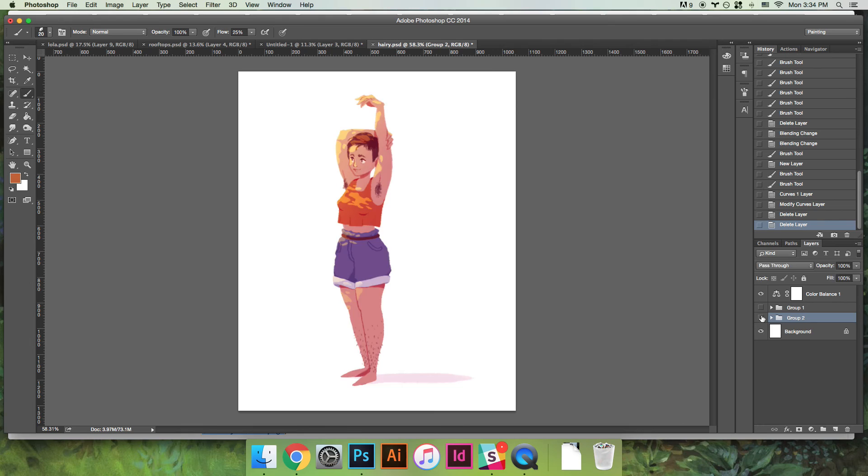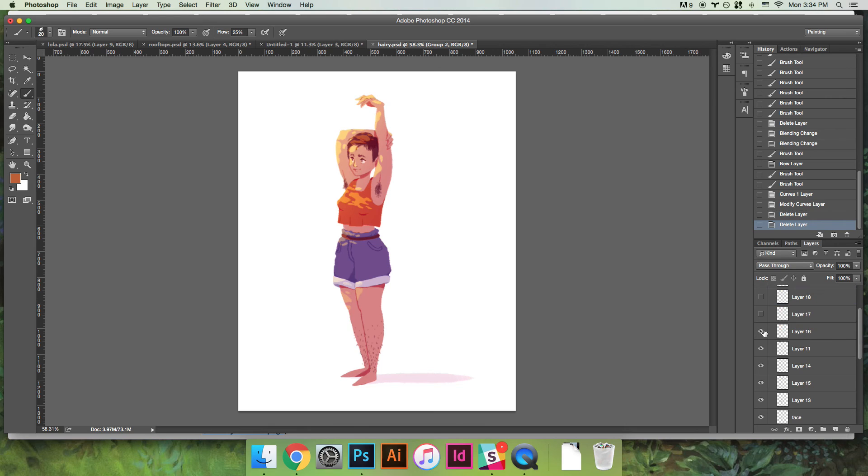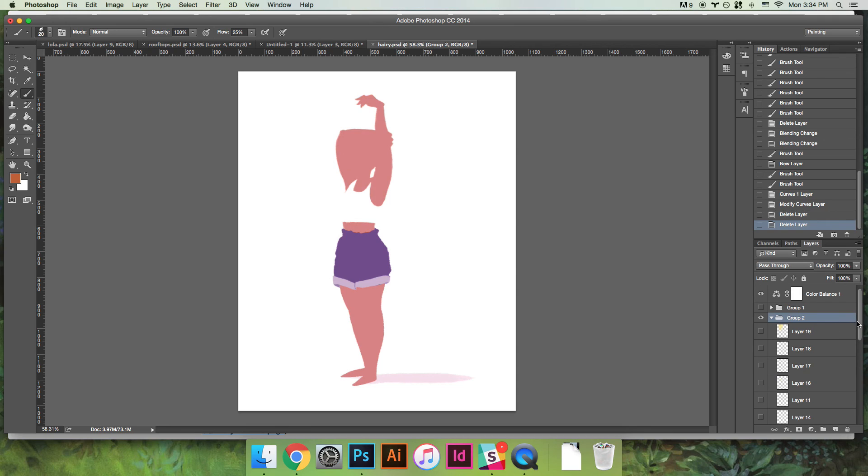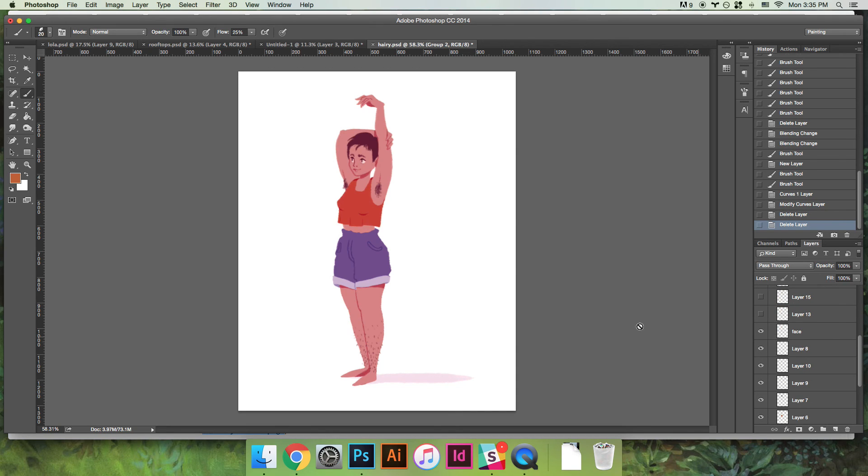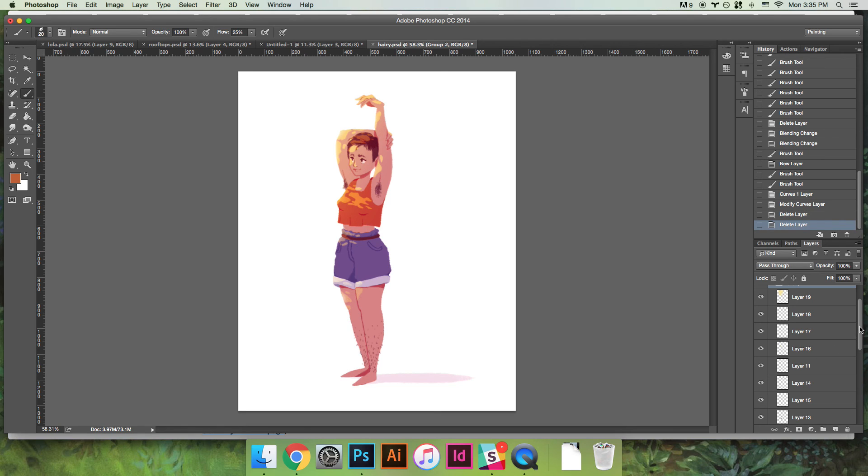So yeah, that's a basic overview of how I color stuff. Start out with the sketch, block in just the flat shapes of everything, you know, just the skin and just the shorts and just the shirt. And then I go in and draw back in some of the lines that you need for differentiation. And then I go and I make an overlay layer with the lights and a multiply layer for the shadows. And yeah, that's pretty much it.